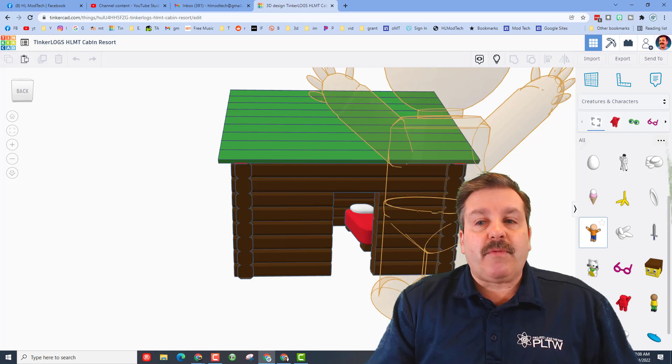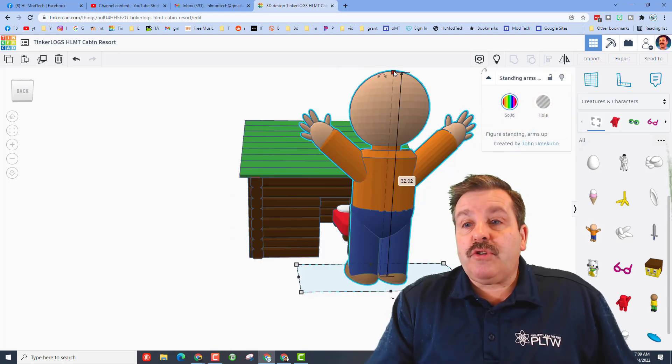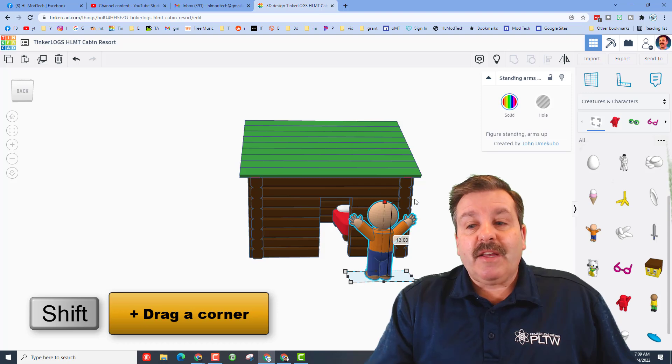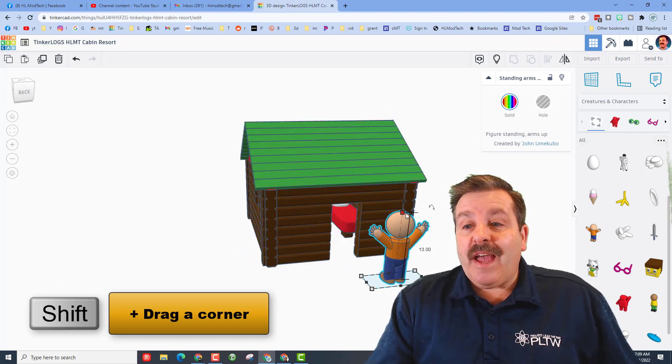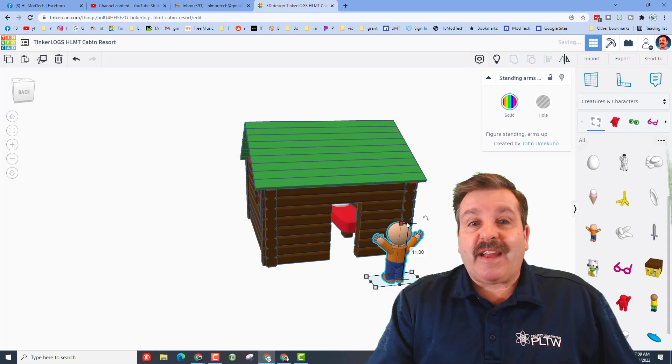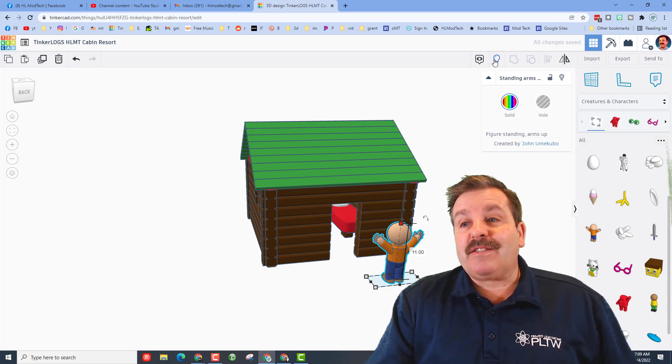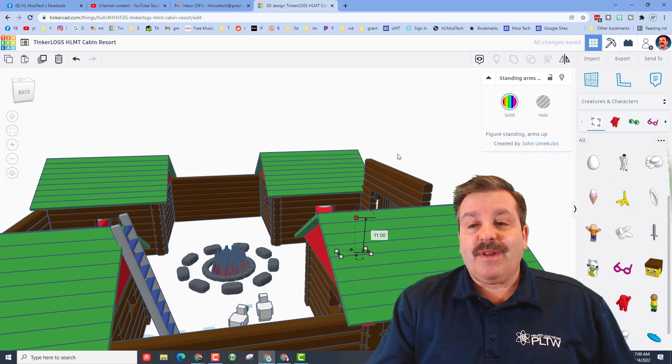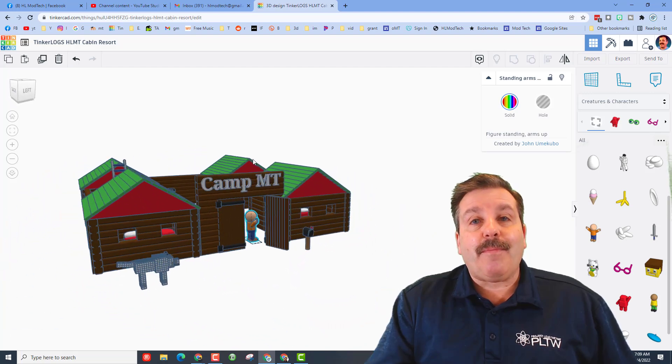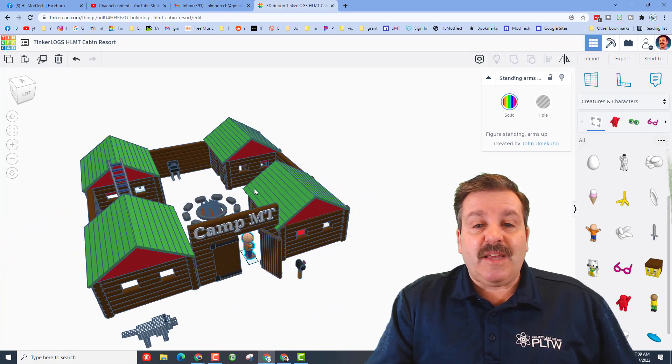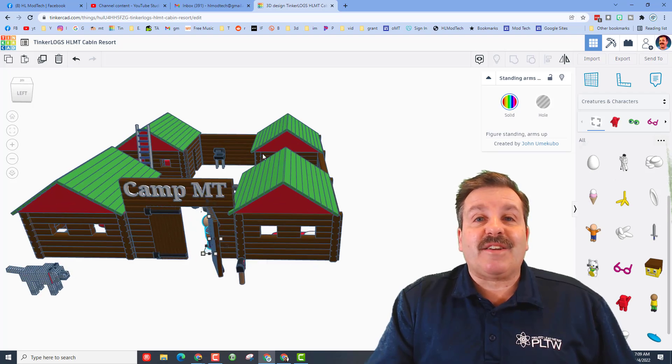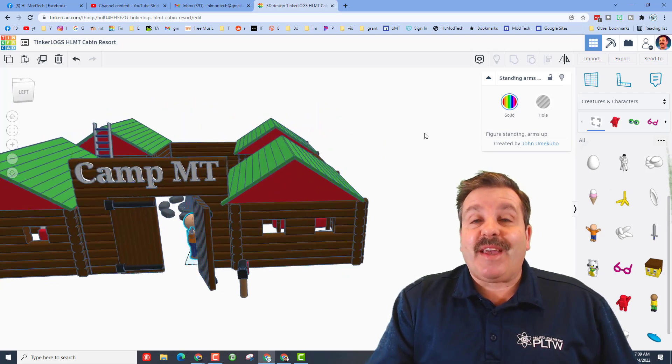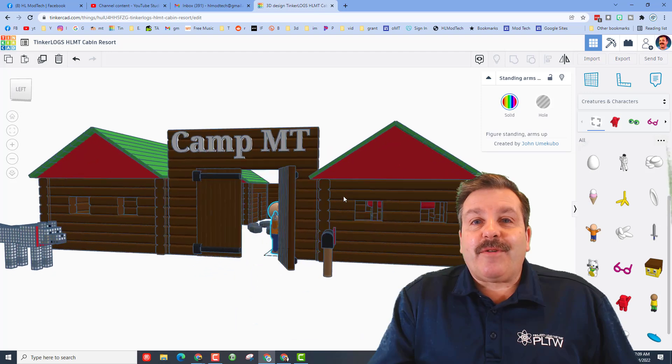Remember if you click more and more you can get to the little people that we've used before. When you bring in a character don't forget you can use the super cool shift shrink to make sure they are at the right size and make your cabin absolutely spectacular, including doing all kinds of cool things. Check out Camp Mod Tech friends, you just keep adding all kinds of cool things as you make yours as incredible as you possibly can.